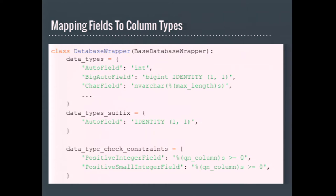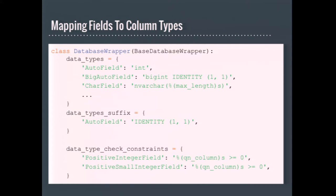The last important group of attributes in the database wrapper class that I'm going to talk about define how a model's fields are mapped to the database's columns. Data types and data type suffix are used to construct the SQL for the data type. They will be combined to create the appropriate SQL, so it's possible to find the data type plus the suffix in data types or split them apart. Data type check constraints defines the SQL database check constraint for a field. When these strings go through string formatting, all of the double underscore dict values for the field are provided to it. If a value needs to be quoted, for example the column name, the named format string value can be prefixed with a QN underscore and Django pretty much takes care of that magic for you.